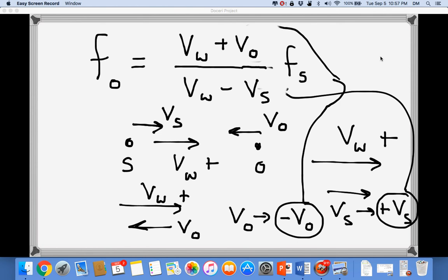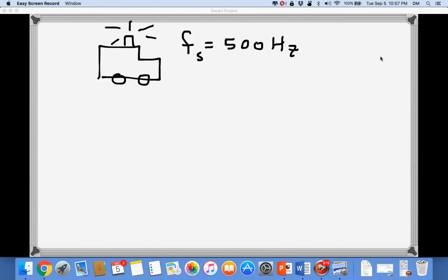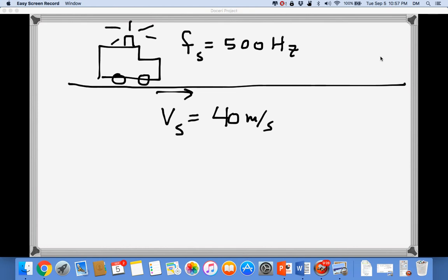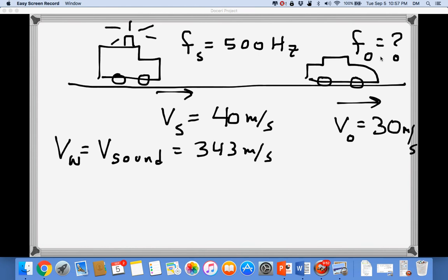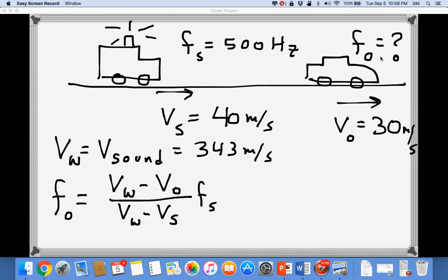Let's work through a numerical example. An ambulance emits sound at FS = 500 Hz and moves to the right at 40 m/s. A car in front of the ambulance also moves to the right at 30 m/s. What frequency does the car driver hear? The speed of sound is 343 m/s. Since both the source and observer are moving to the right, that defines our positive direction.